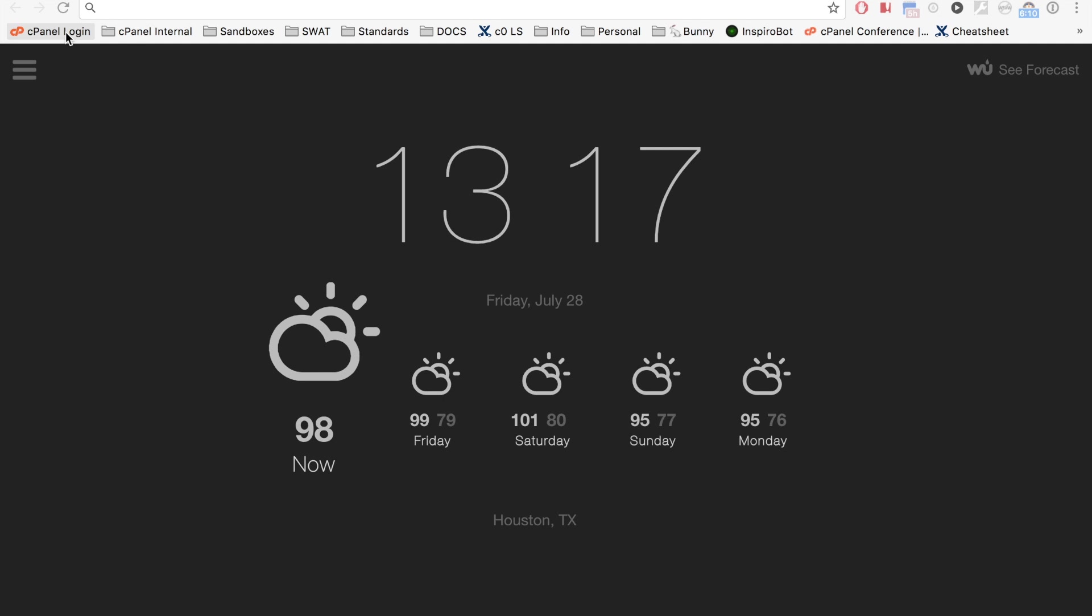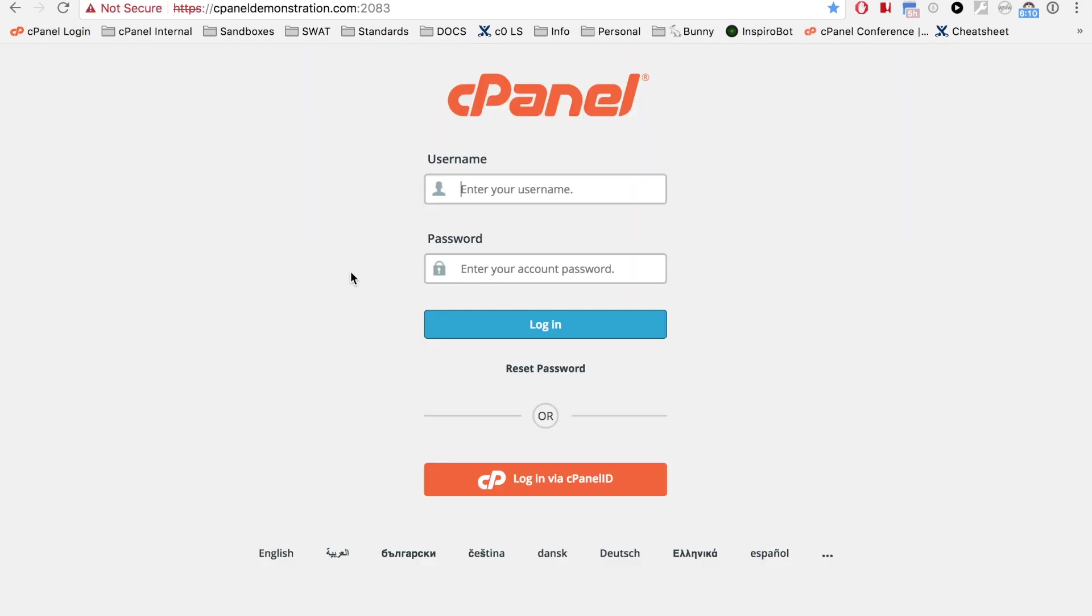So, we go to the correct URL, and the cPanel login interface will appear.